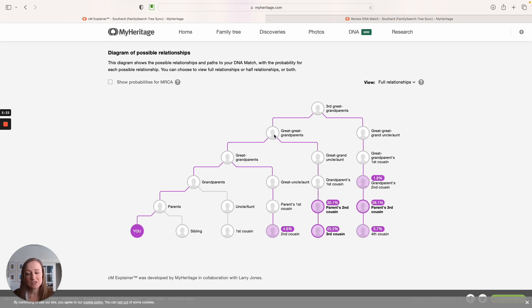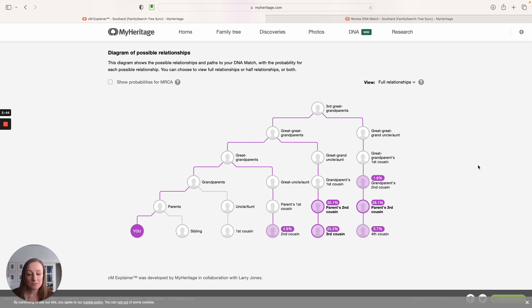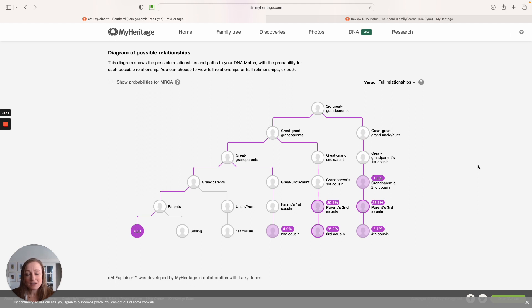That tells me that this match could, should, and could connect with me at this two times great-grandparent level. So it's really informative to just take advantage of this picture, think about these ancestors in your mind, and estimate when you could possibly be connected to your match.